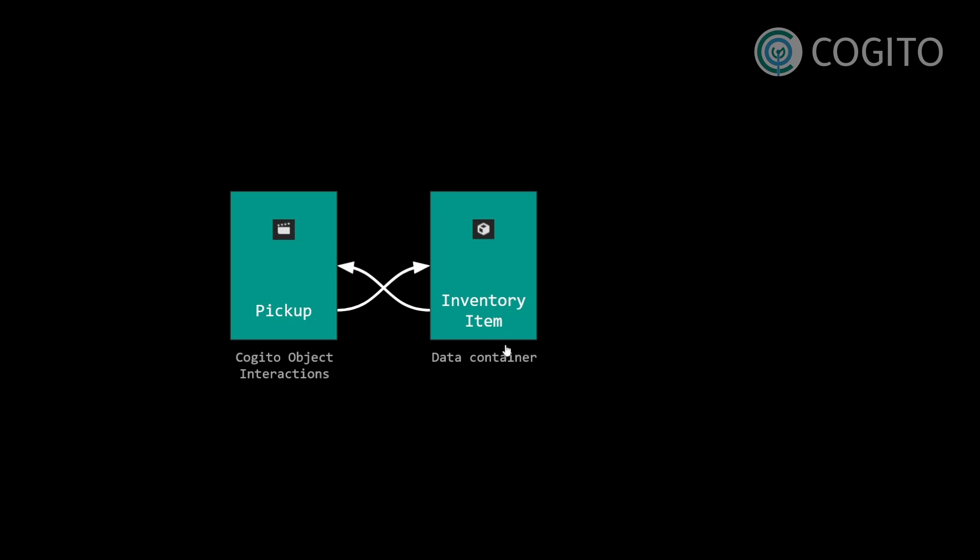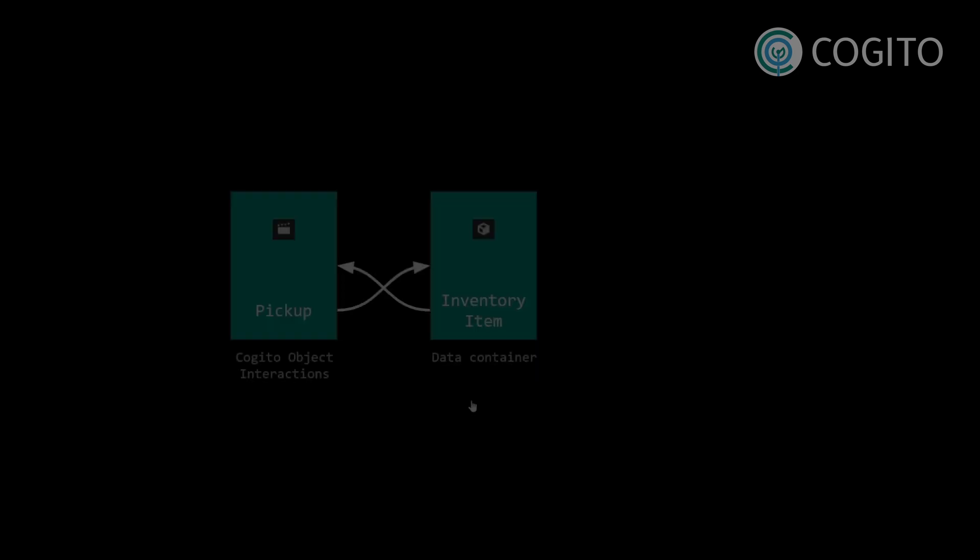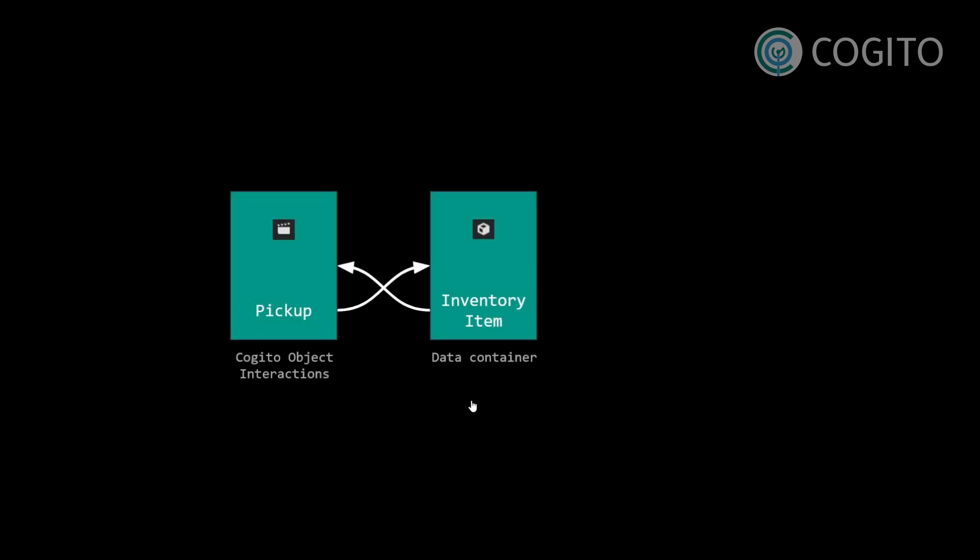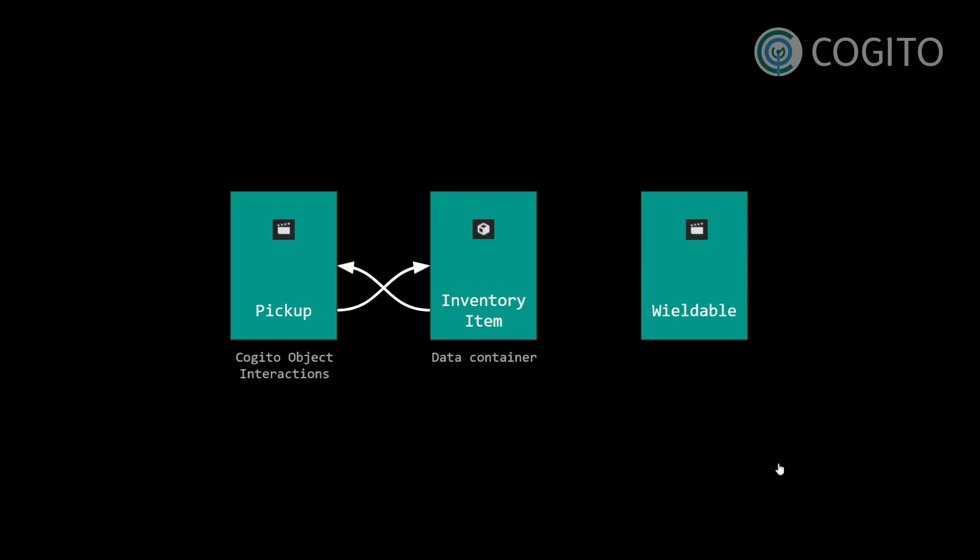So this is why those references are important. Now for wieldables, we're going to add a third part into this.